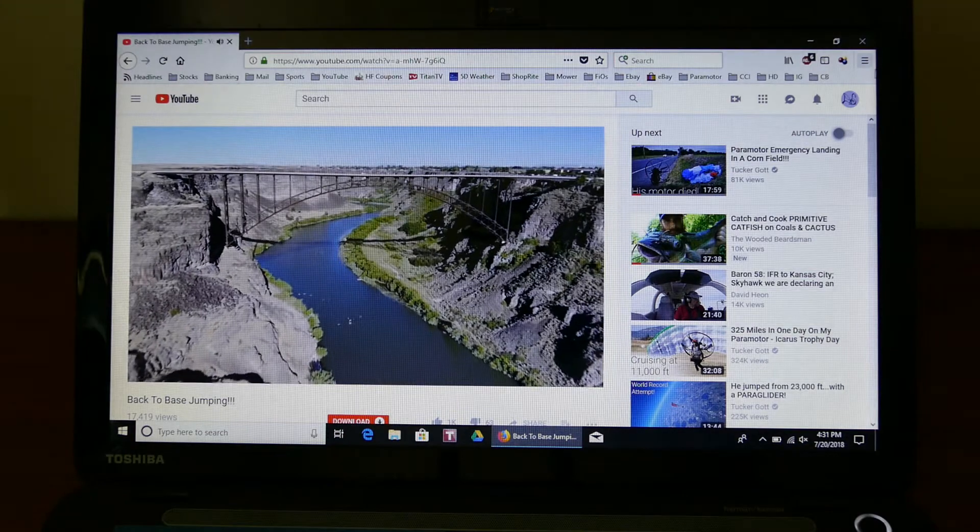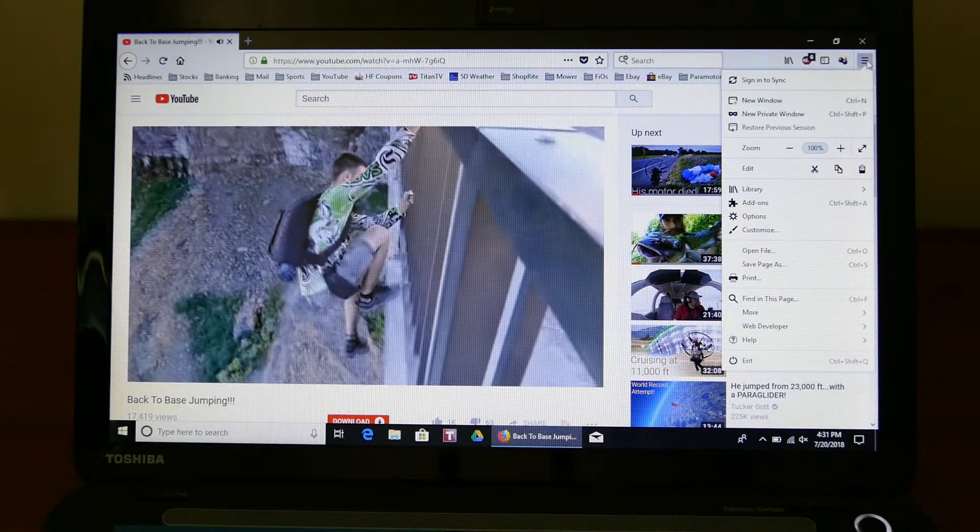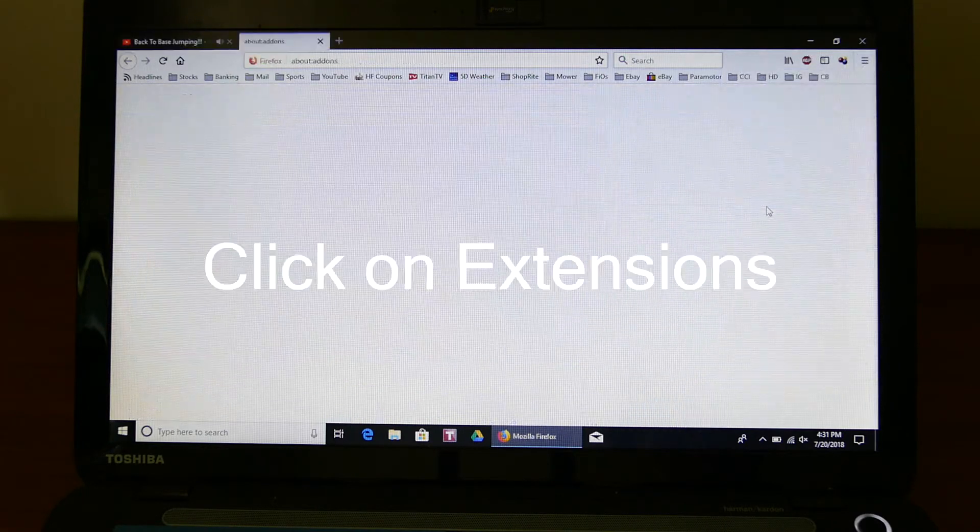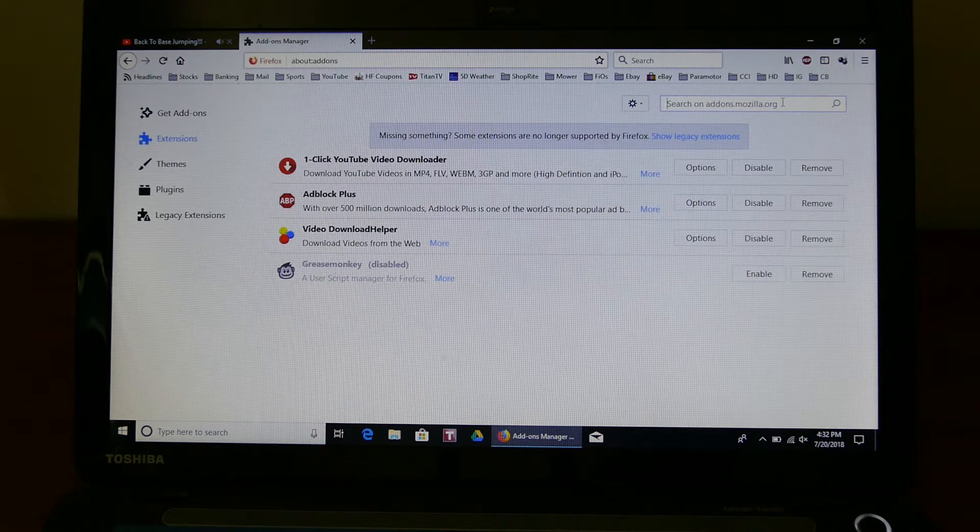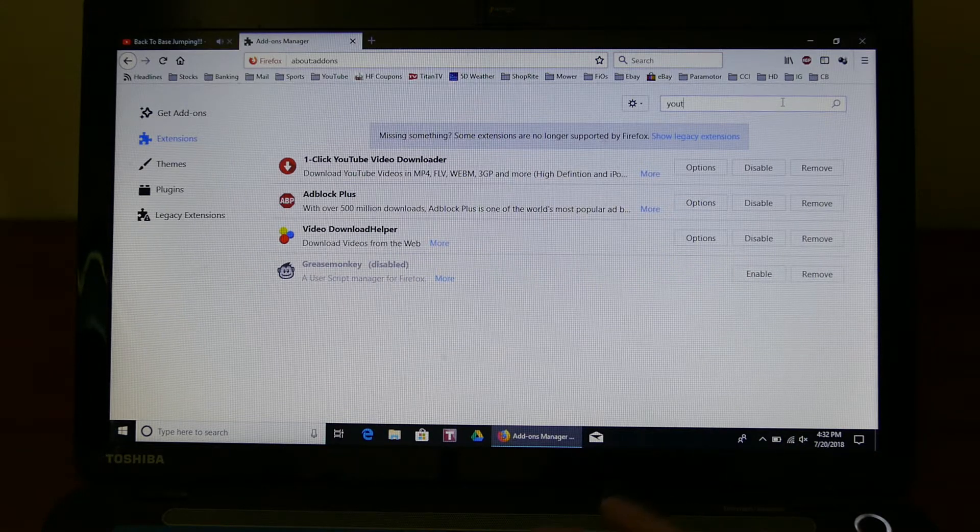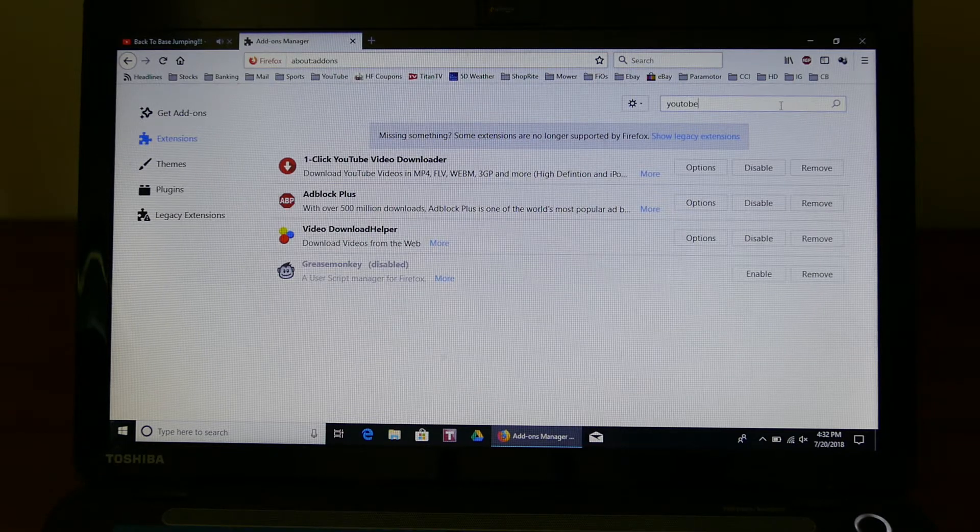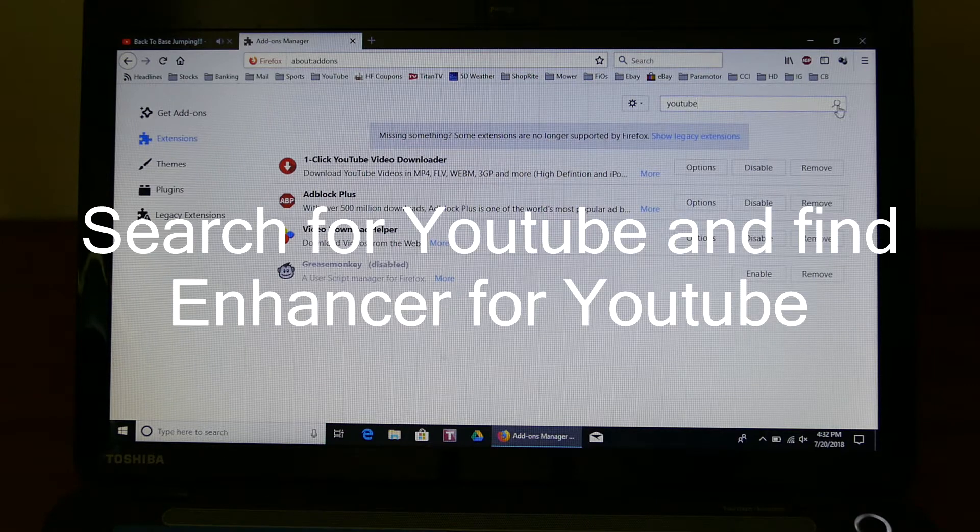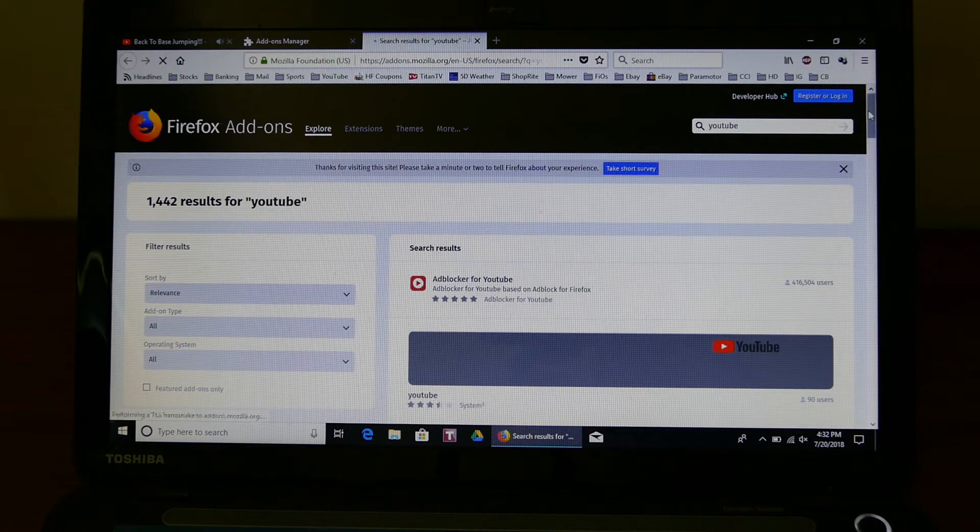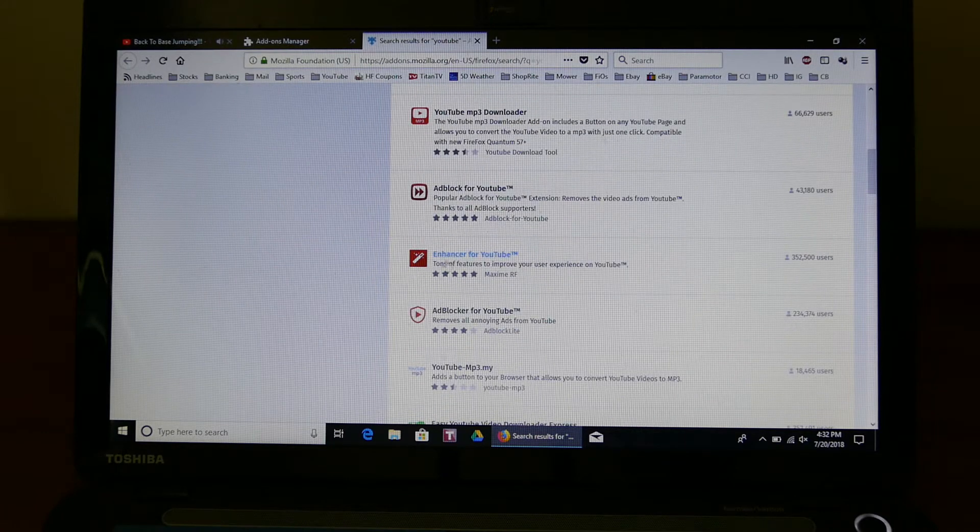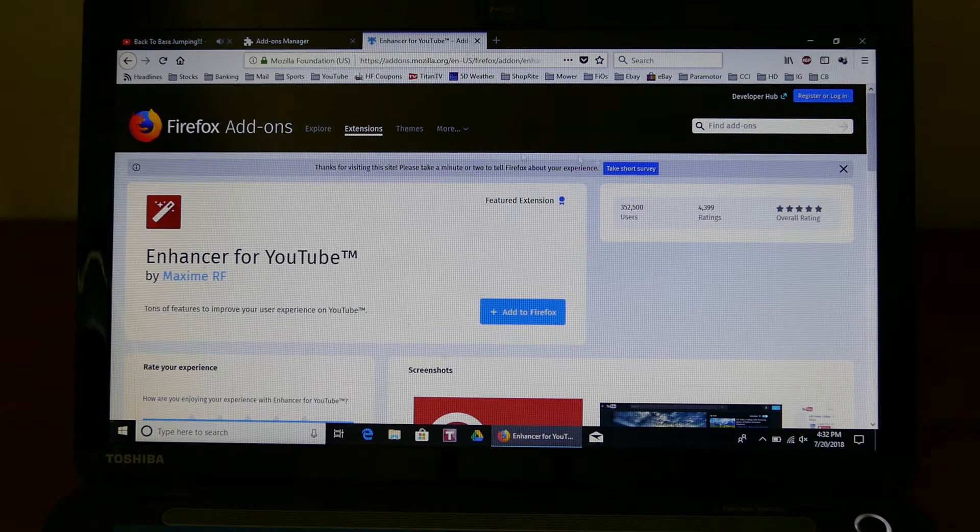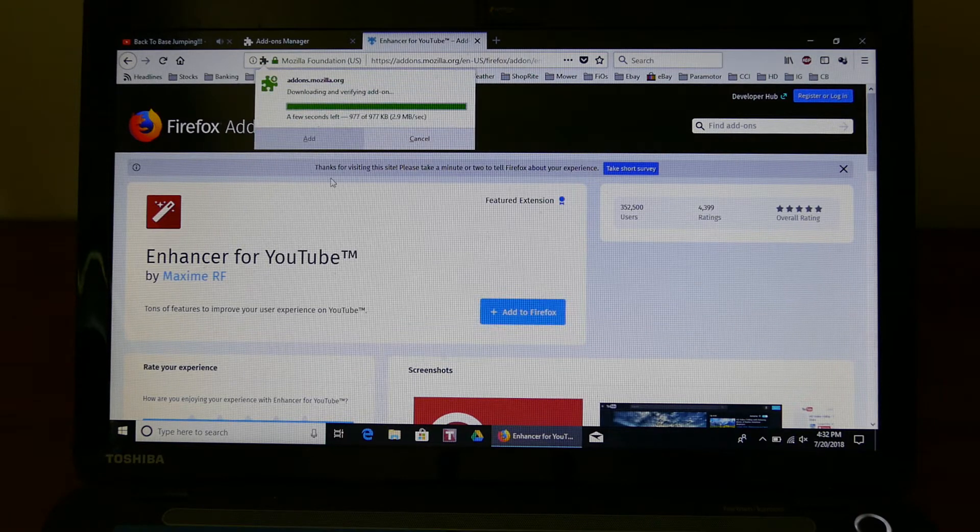So what you want to do is click on this bar up here and click on add-ons or extensions, type in YouTube, and get Enhancer for YouTube. Click on that, add to Firefox, allow, add.